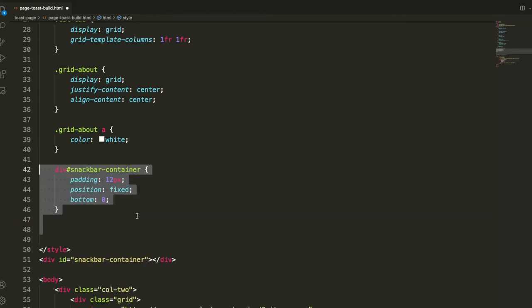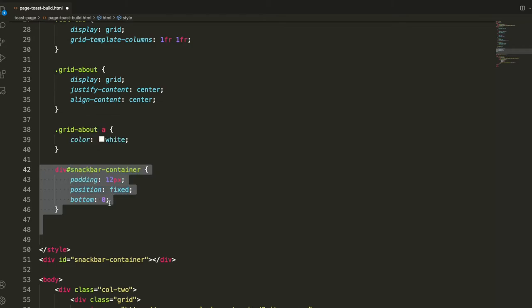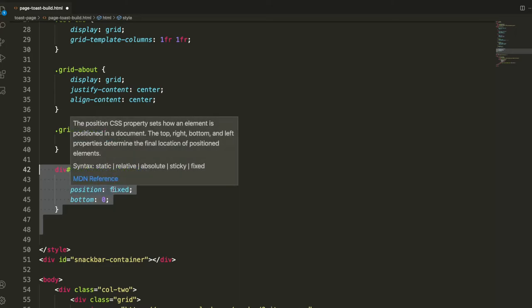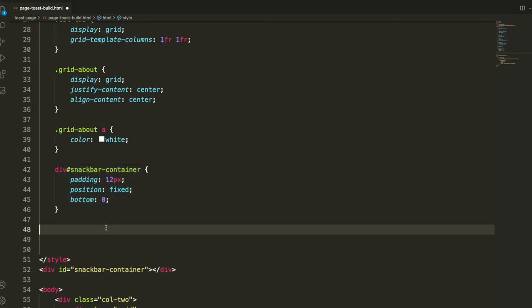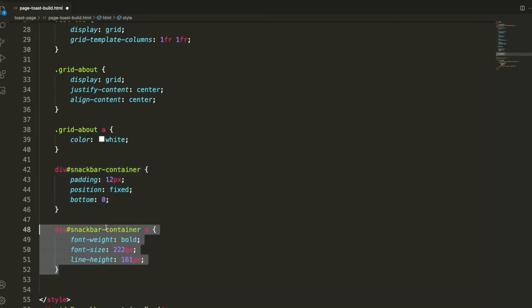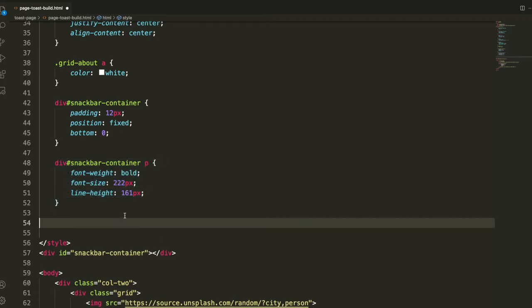We'll get some styles going for that. Trick here for being able to get around having to do a lot of extra JavaScript is this simple position fixed, pull the content down to the bottom of our page so that it comes off the bottom, and then some basic padding will have p tags that'll append to that id of snackbar container and give that some size.